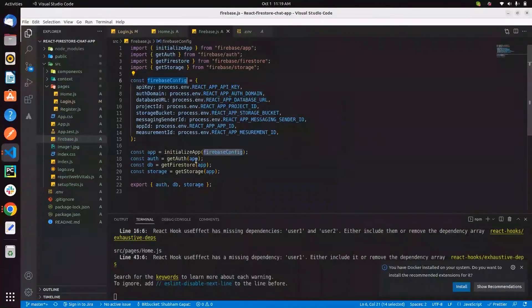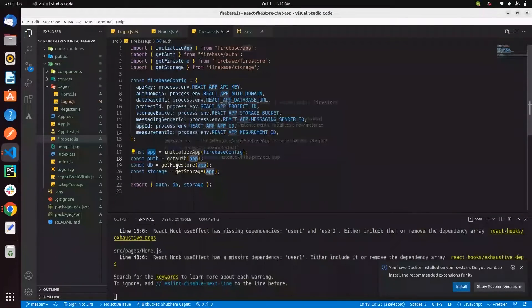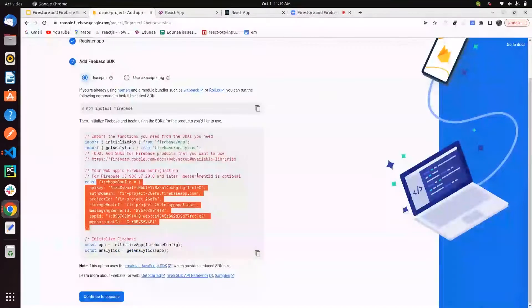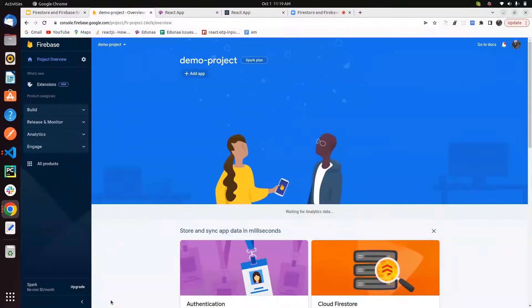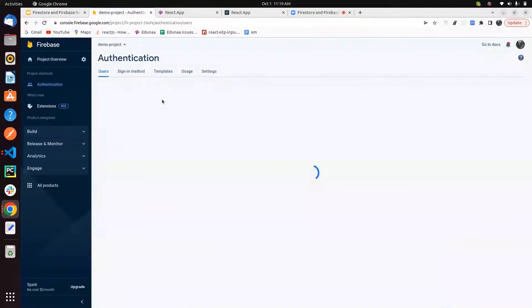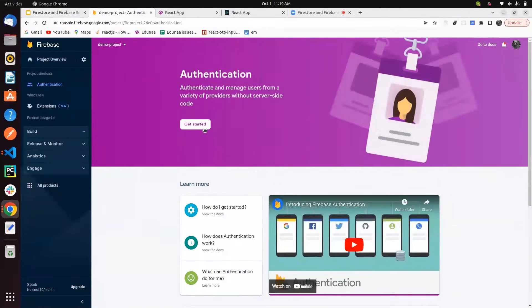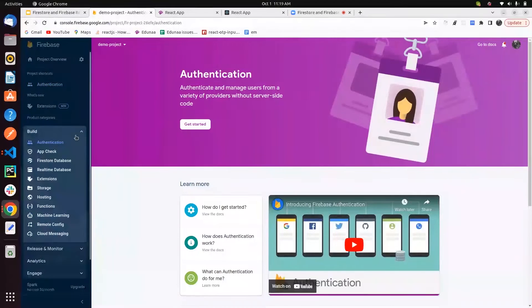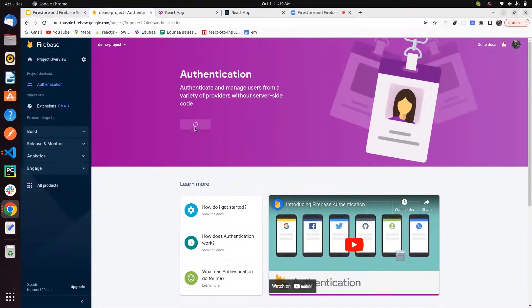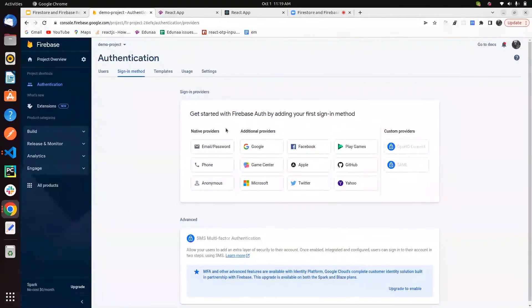Then you can use the app with getAuth, Firestore, and getStorage. Next, continue to the console. For the authentication part, you have to enable authentication in your project — you can go to Authentication under Build and start with Get Started. Here you can see the auth methods provided by Firebase — you can start with email and password, phone, or anonymous user.